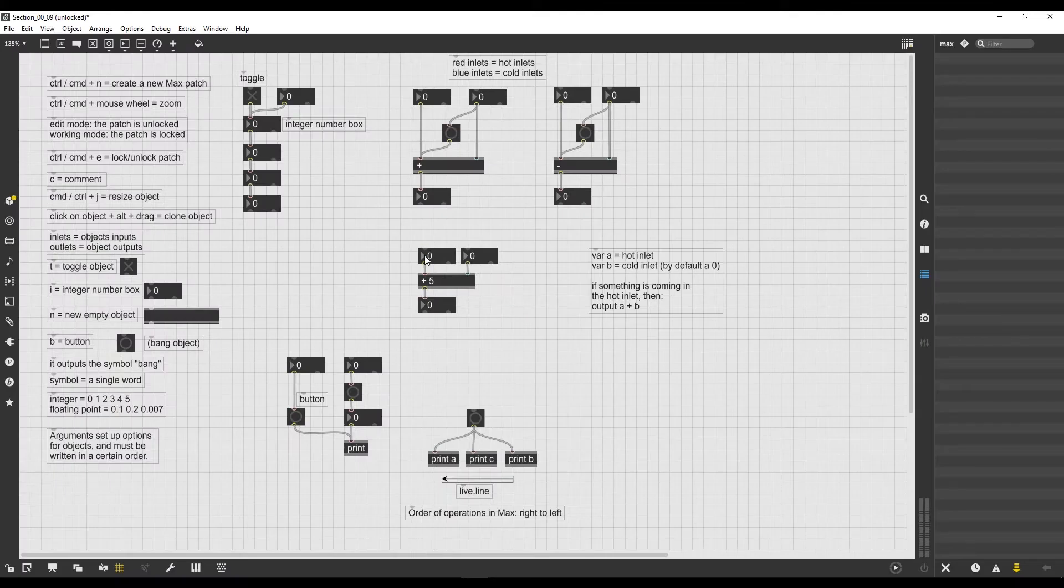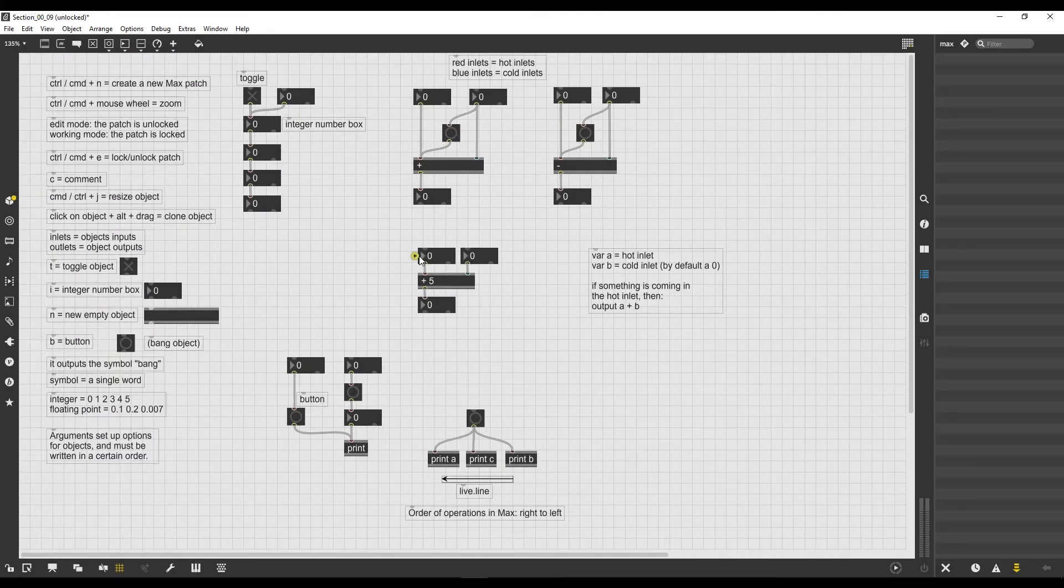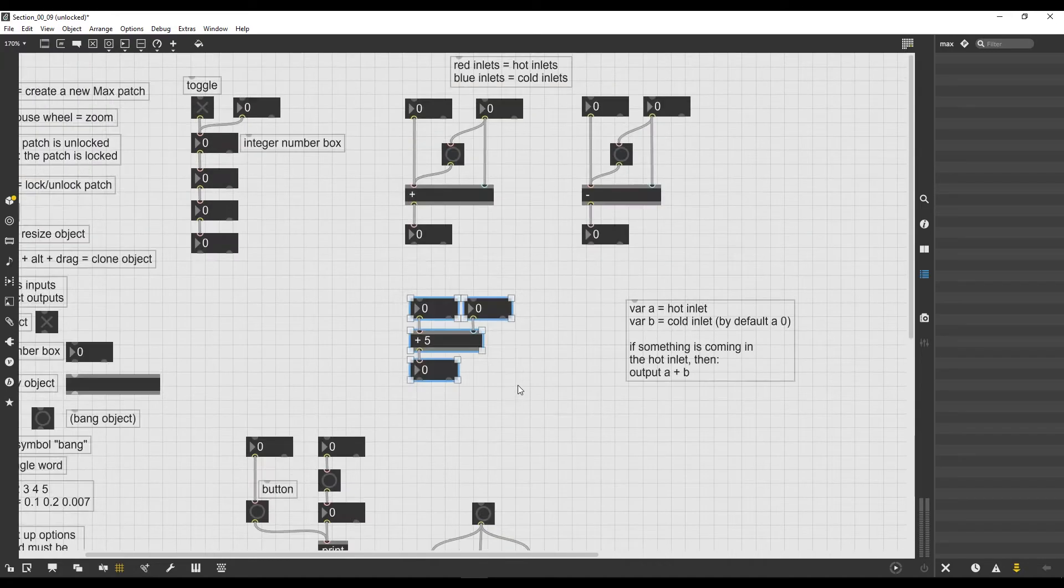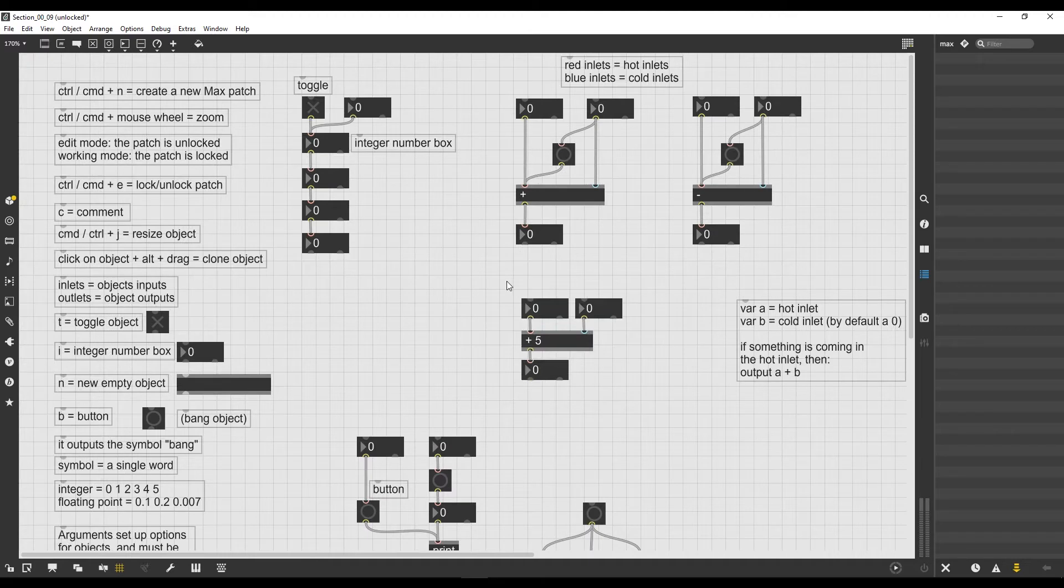Welcome to a new lesson. In this one we're going to see a cool feature of Max which will help us navigate ourselves in the great environment that is Max.